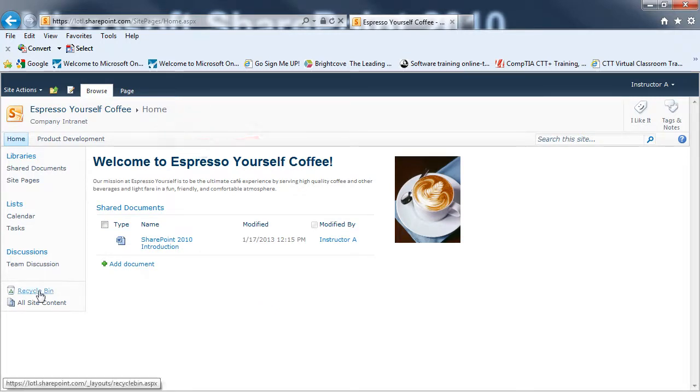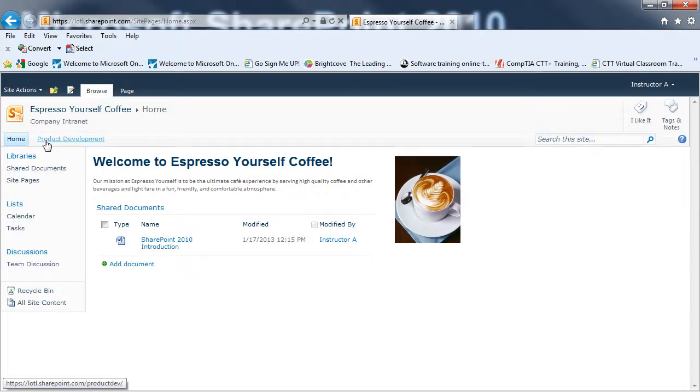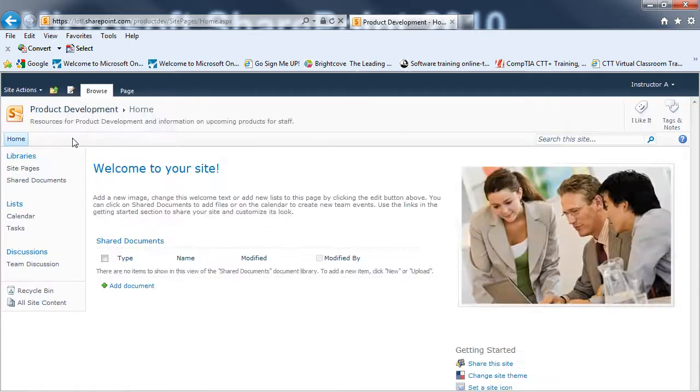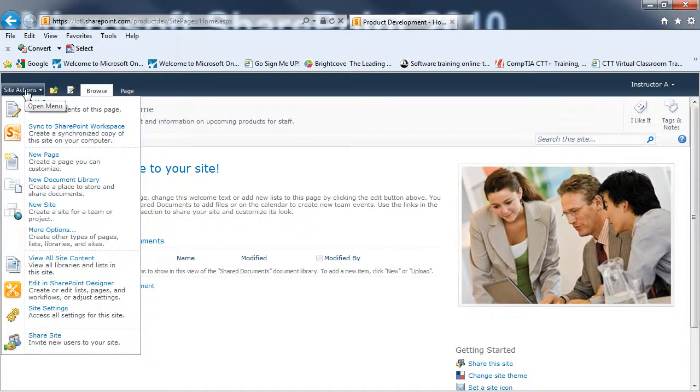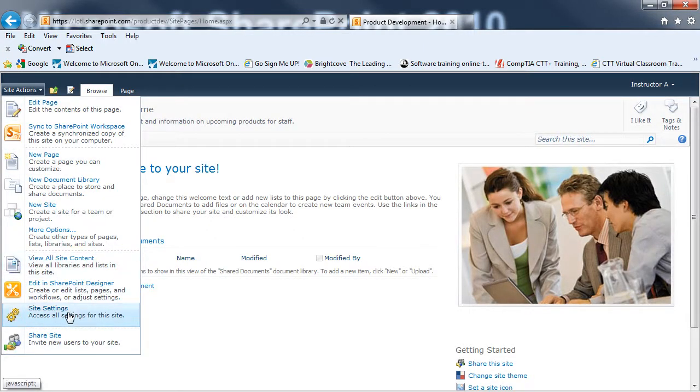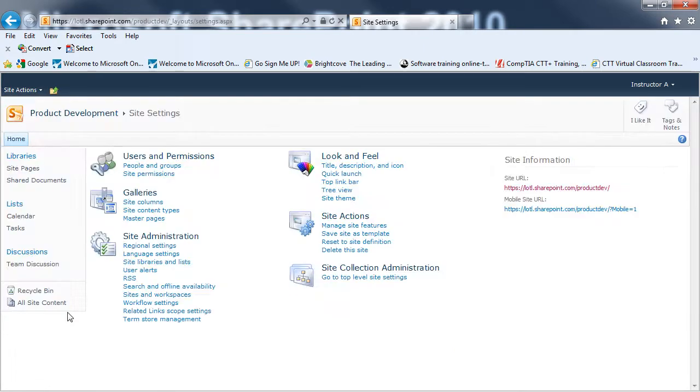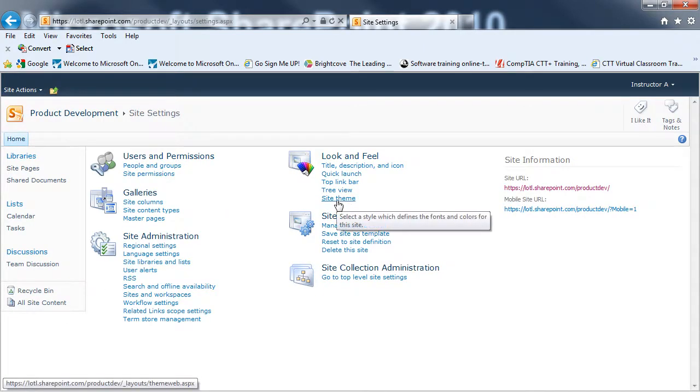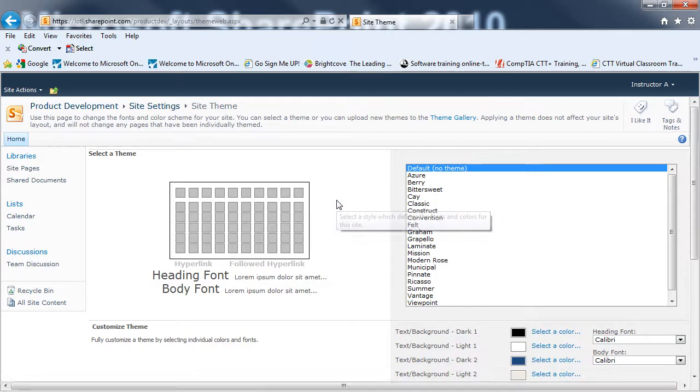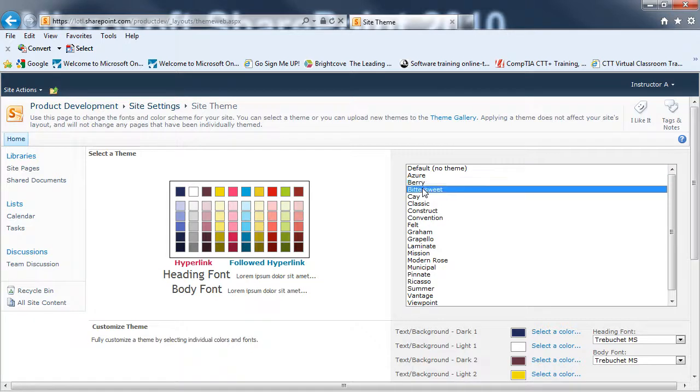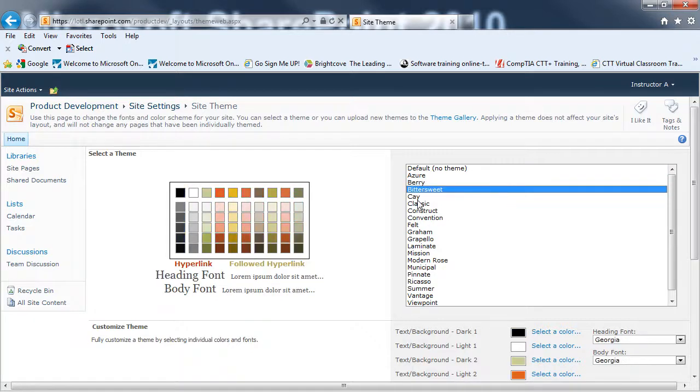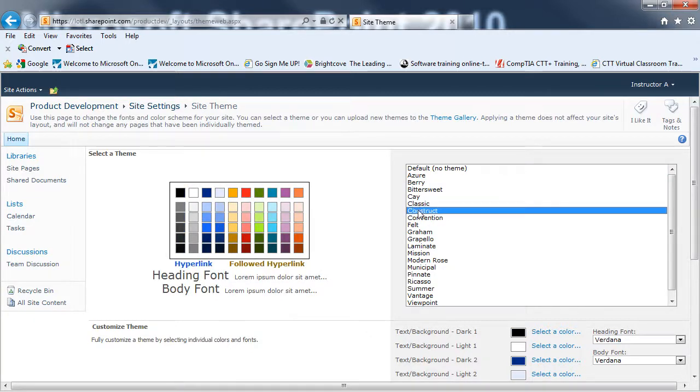Finally, we're going to go and customize a site and change the theme. So, I'm going to do that for the Product Development sub-site. So, I'll click on that. I'll go to Site Actions and Site Settings. And under Look and Feel, you're going to see Site Theme. So, I'll click on that.